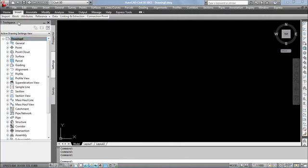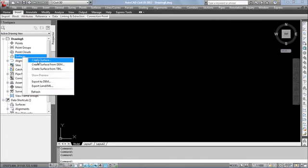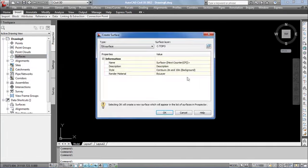Based on the value, you can select the coordinate system. Go to prospector, surface, right click, assign a name for the surface.